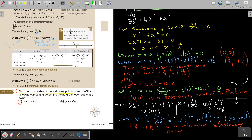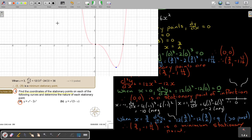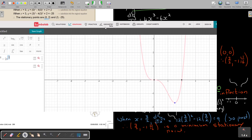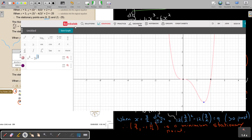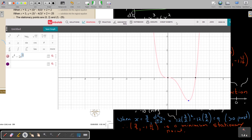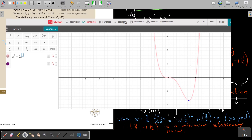I want to show you — I was using SymbolLab, just making a quick sketch of the graph. I typed the function in on the internet under SymbolLab Graphing, and look how nice it is. There is your point of inflection at (0, 0), and there is your minimum point. This is how the graph of this function looks. I just wanted to show you all this information presented in a sketch.